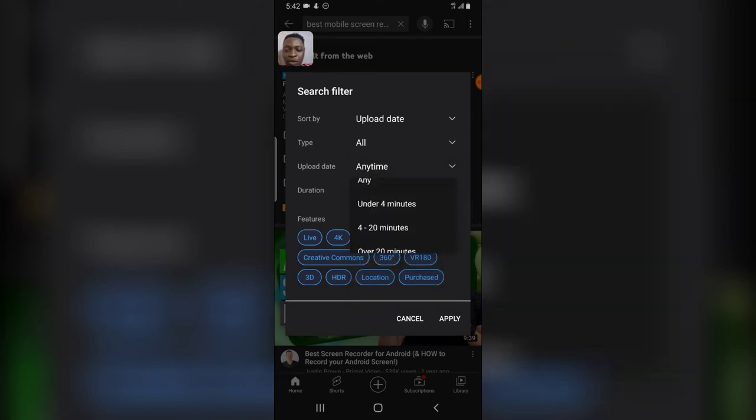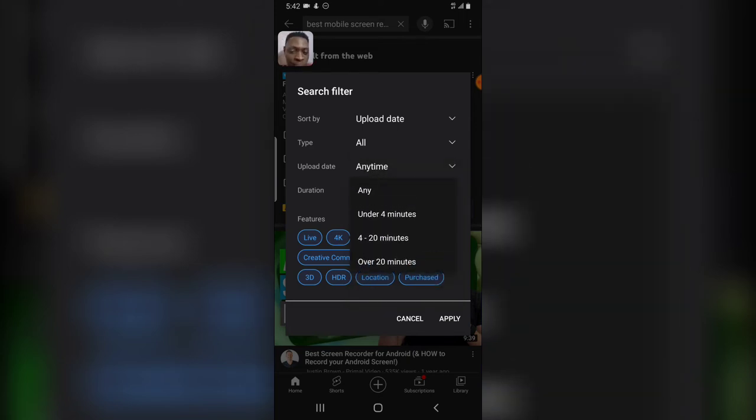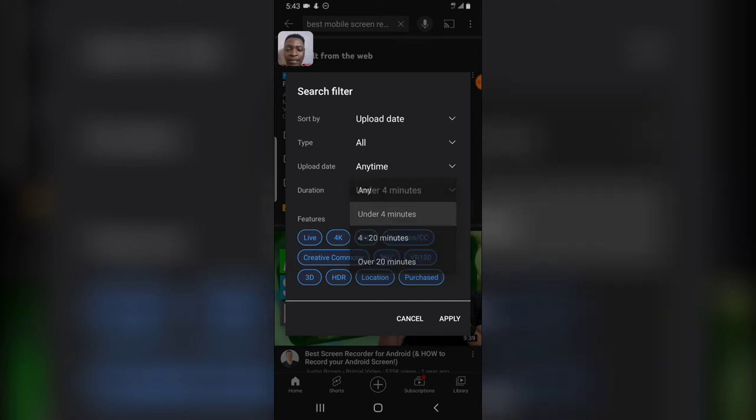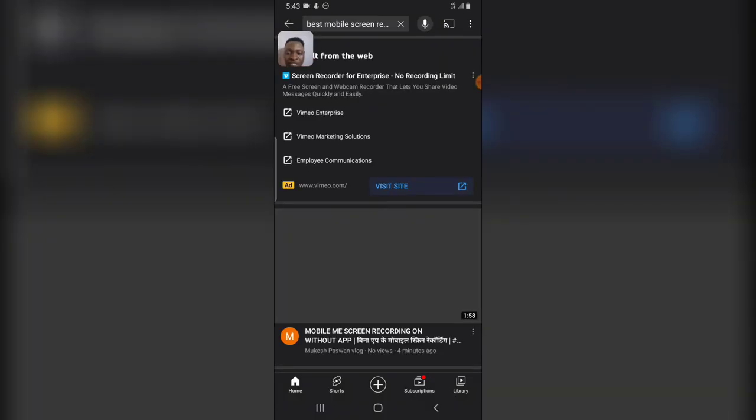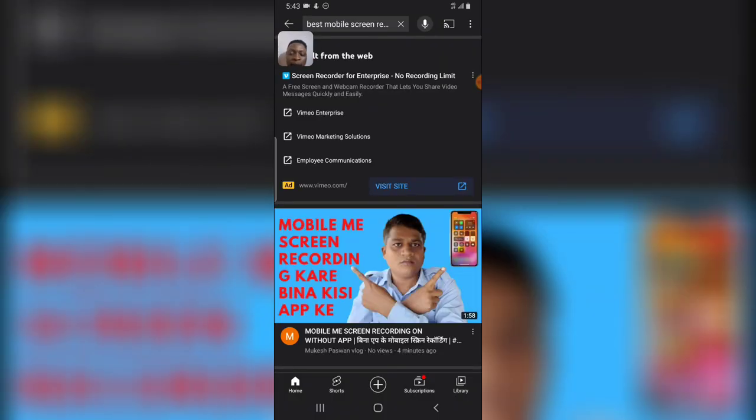And then the duration of the video. If you do not like long videos, you can go ahead and select videos under four minutes, and it's going to display every video that are under four minutes for you. So go ahead and click on apply, and these changes will apply.